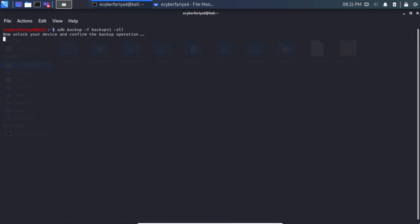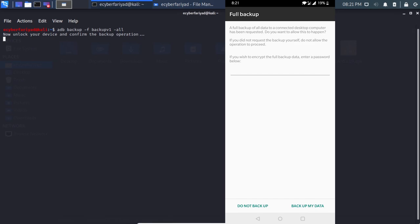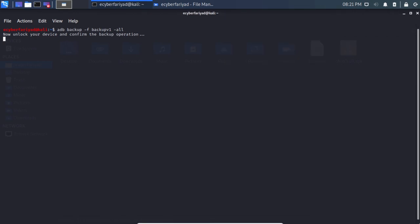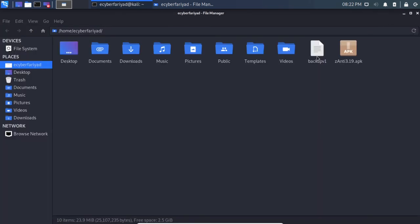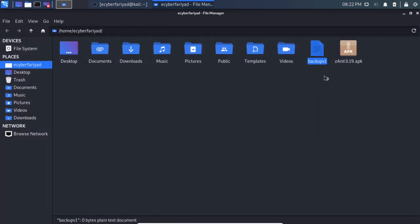Unlock your device and you will see a prompt asking for permission to backup the data. If you click 'Backup my data,' it will create a backup file named backup_version1. If you press 'Do not backup,' the operation is terminated and the file contains no backup data.